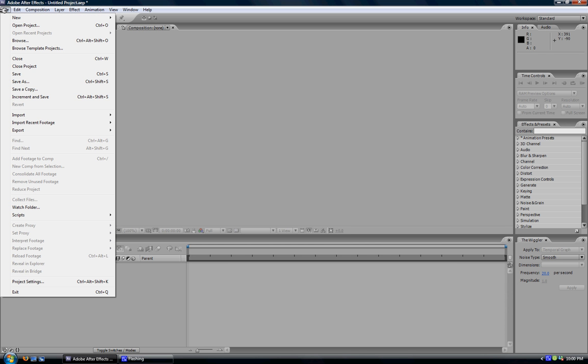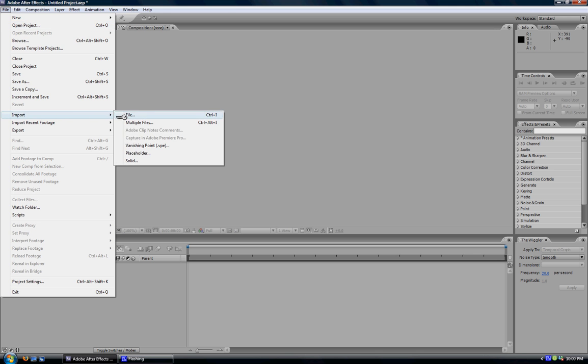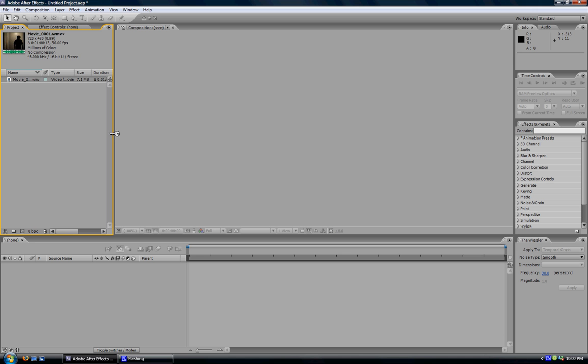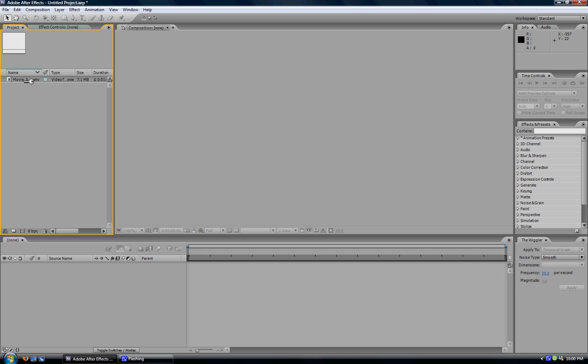First, you want to import your footage, so you go to File, Import, File, and find your footage and open it up. The strange thing about Adobe programs is they don't take MPEG formats for some reason. But anyway,